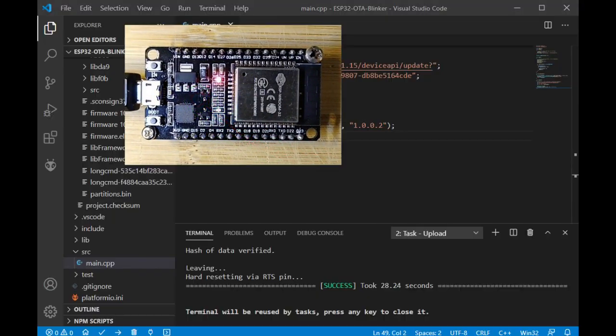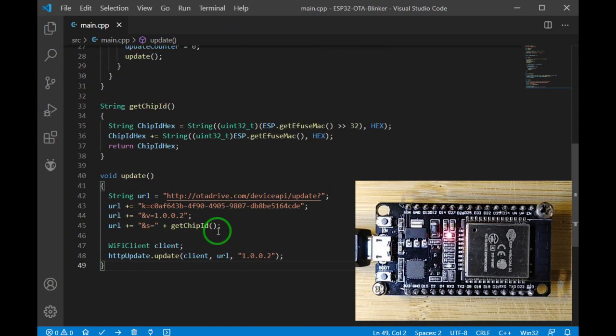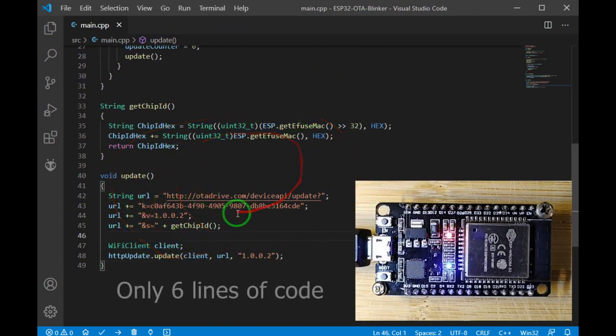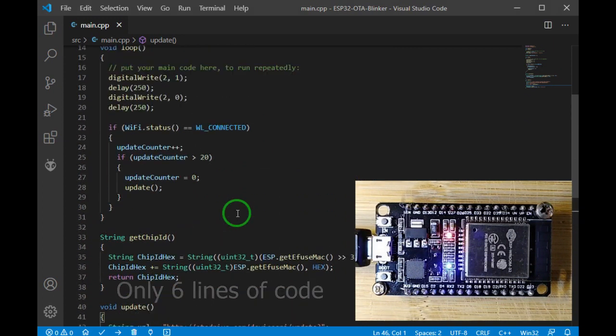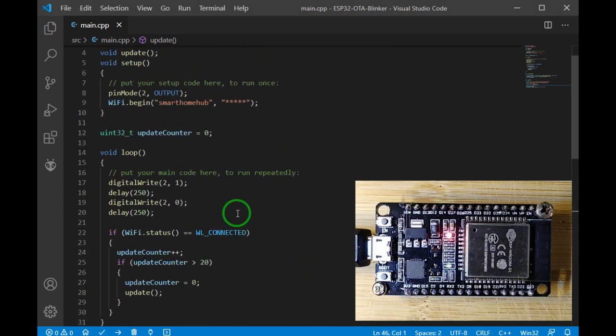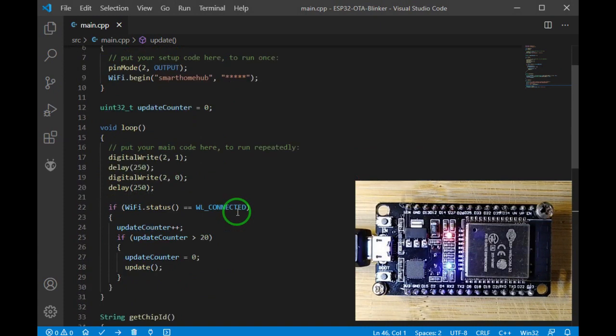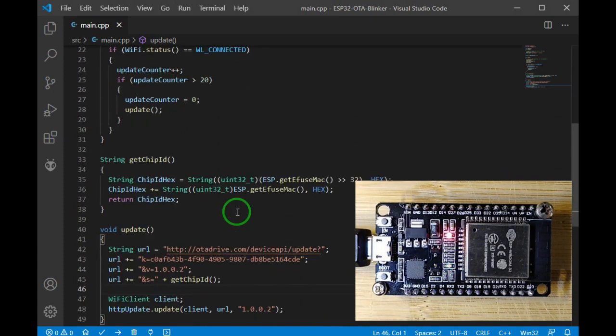Okay. As you see, you can control your ESP firmware version with only six lines of code. I wish you enjoyed this tutorial.